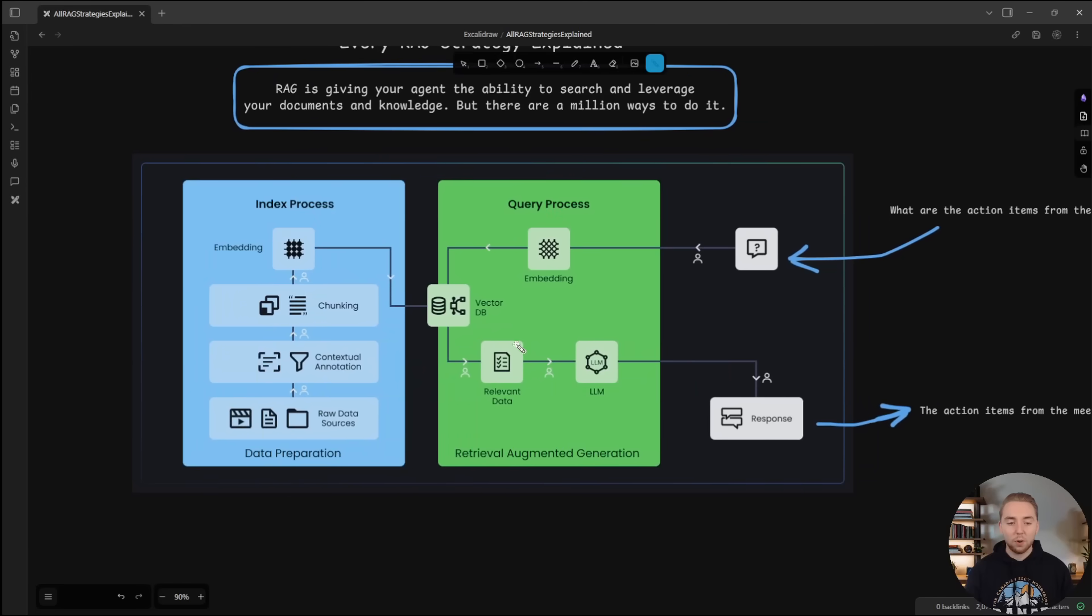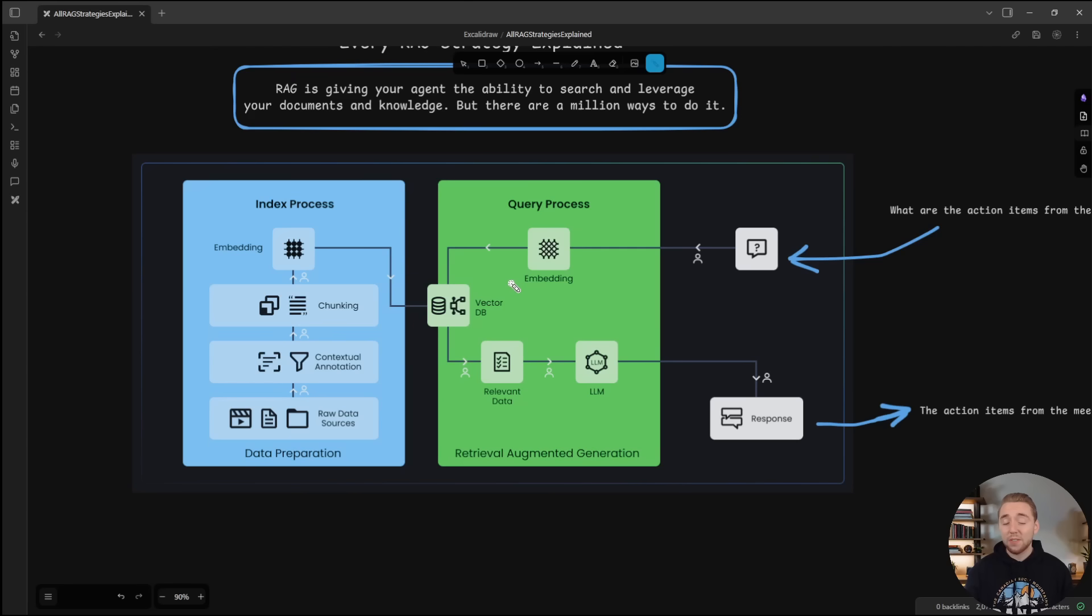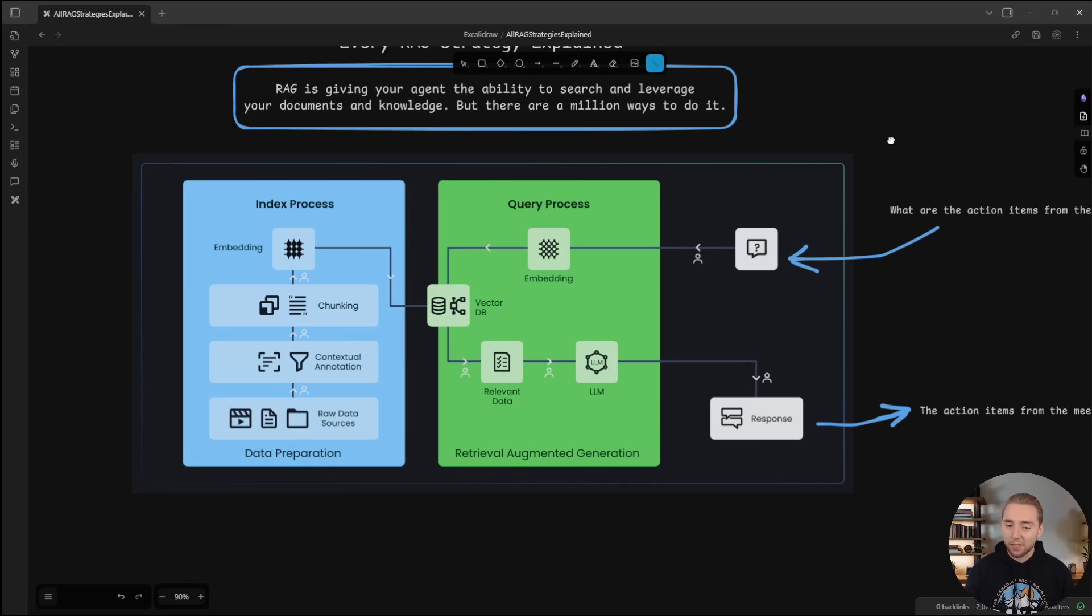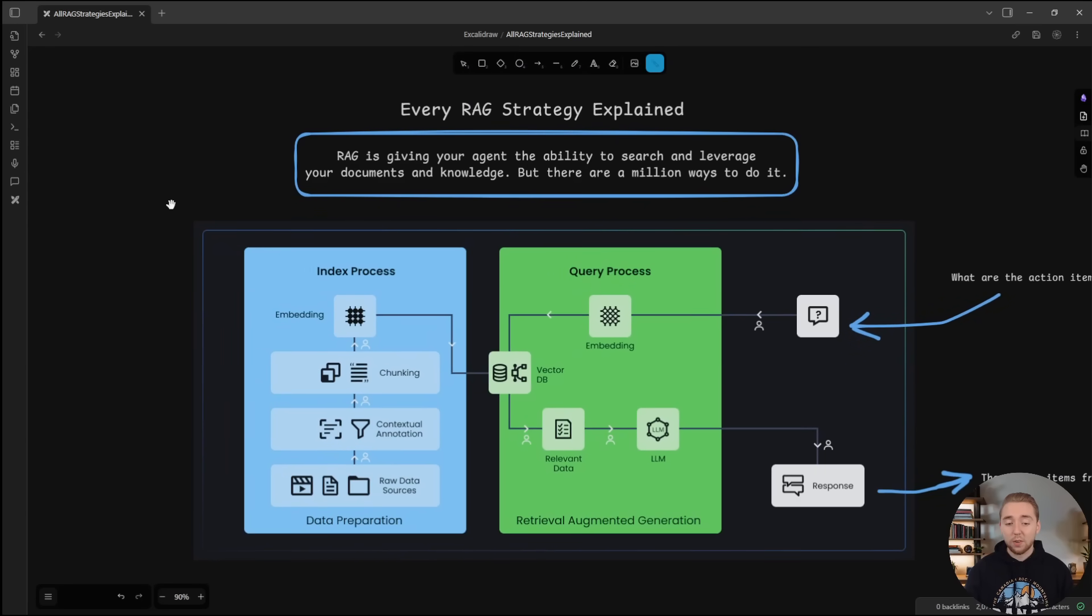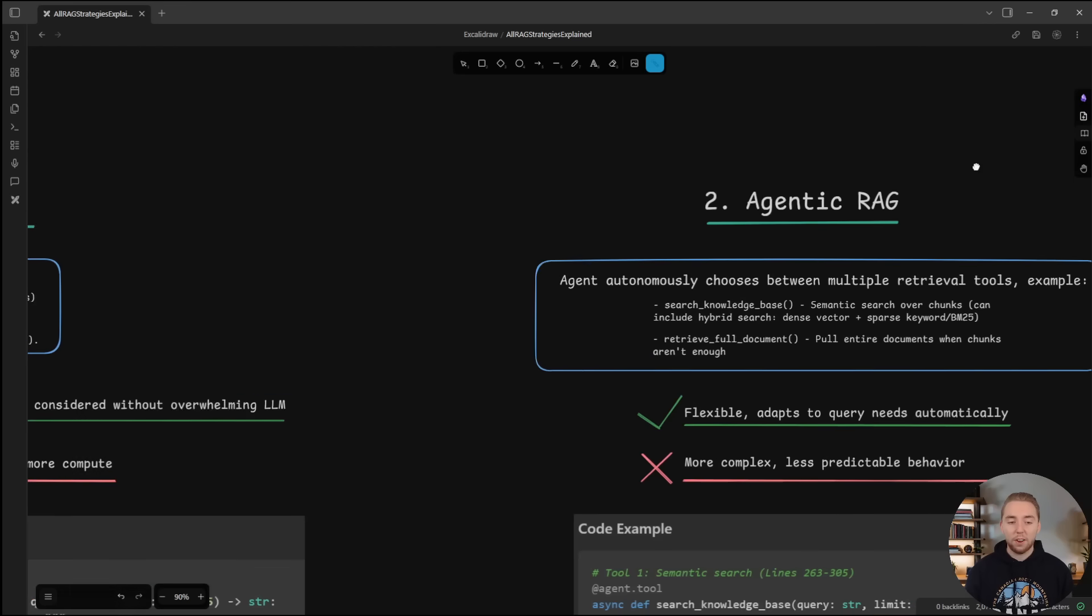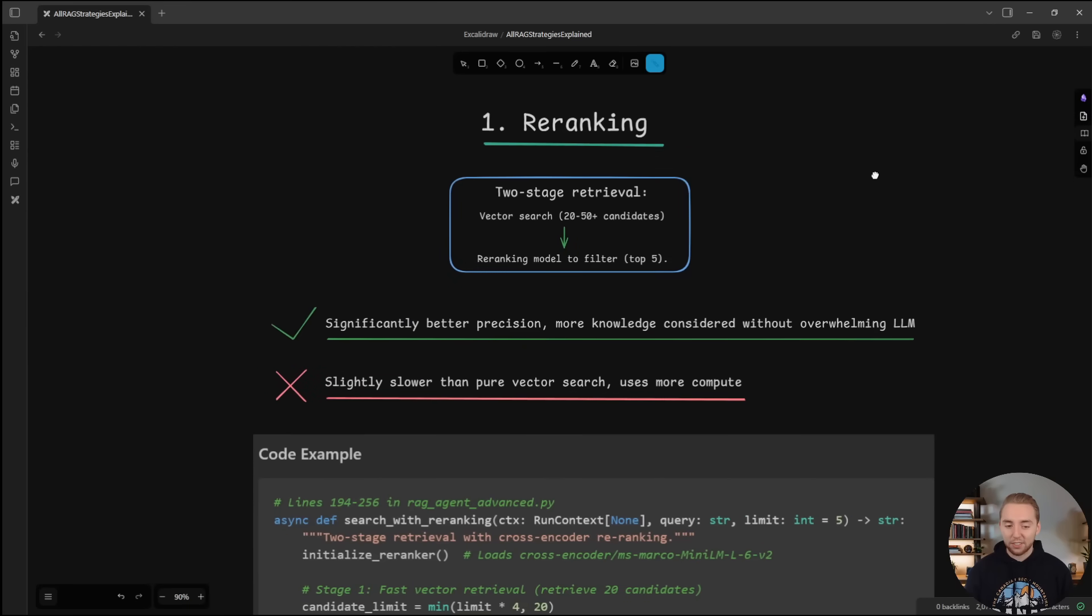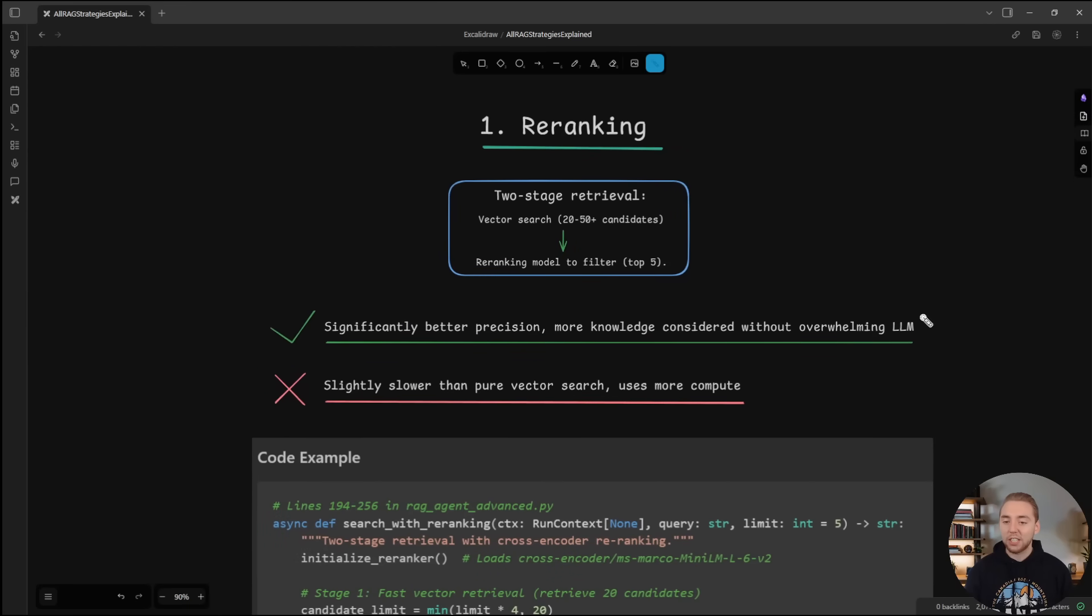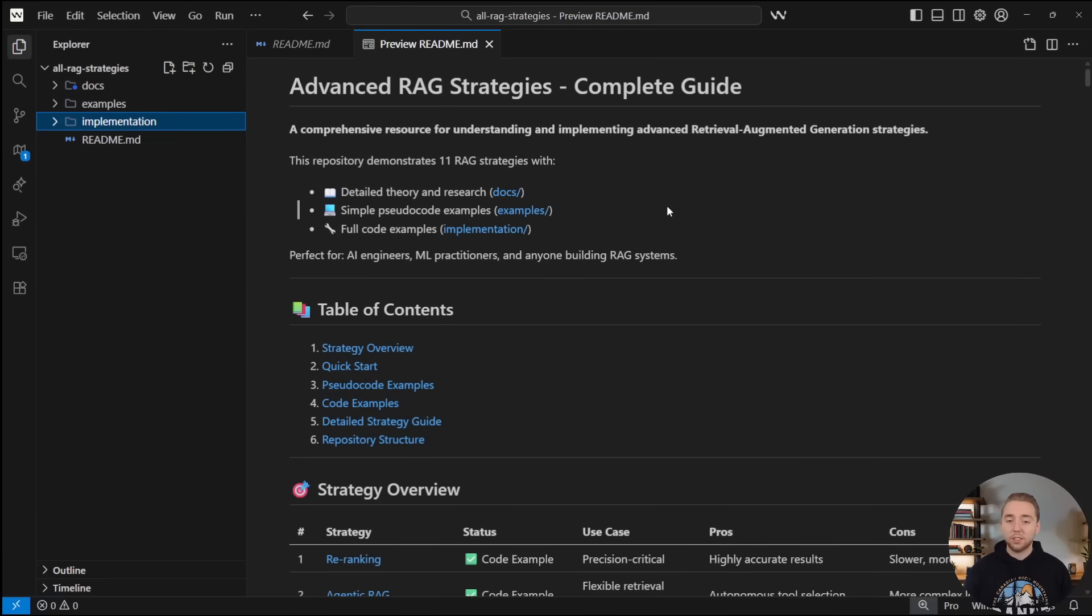For example, the action items in the meeting are XYZ. So that's RAG at a high level. But there are so many different ways for us to do the data preparation, different chunking strategies, and then also the way that we search the vector database. There are a million ways to do that, even storing information in alternate formats like a knowledge graph. And so that is what I'm going to cover with you here, starting with our number one, re-ranking. This is the first strategy that I use for almost every RAG implementation. And also as a resource to go along with all of these strategies, I have a GitHub repo that I'll link to below that has a readme that dives deeper into all of the 11 strategies that we have today.